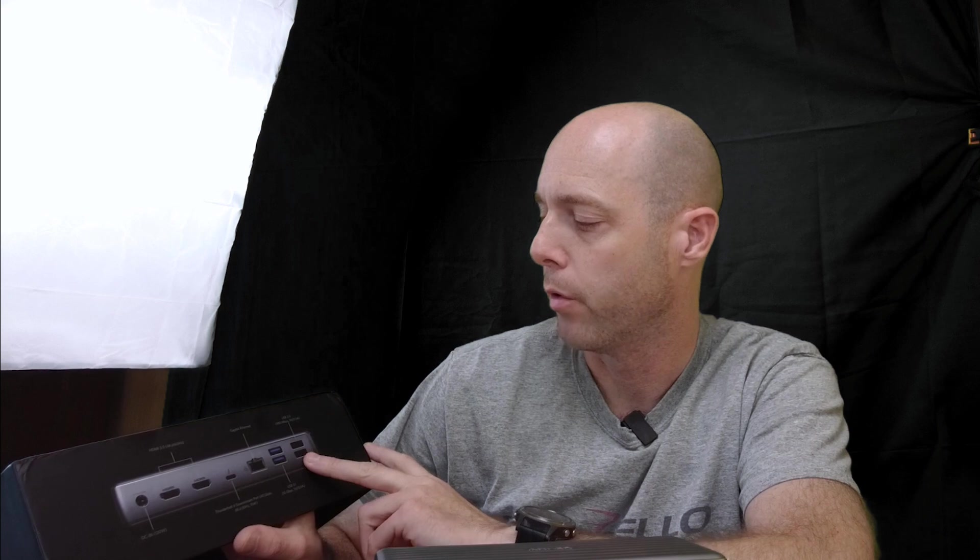It's got two HDMI 2.0 4K at 60 hertz ports, it's got a Thunderbolt 4 downstream port at 40 gigabytes, it's got gigabyte ethernet, it's got two more USB 3.1 at 10 gigabytes, two USB 2.0 at 480 megabytes.